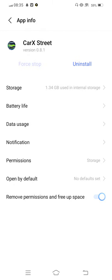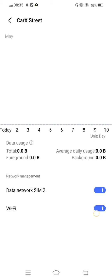Tap on restricted data usage, disable this option, now enable once again.